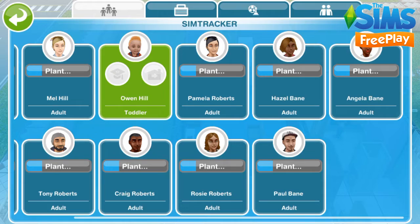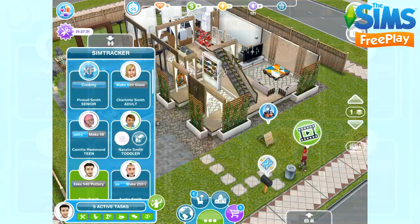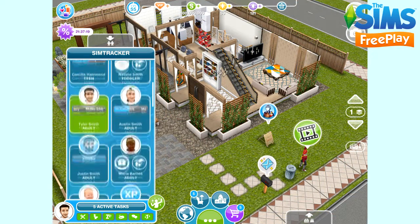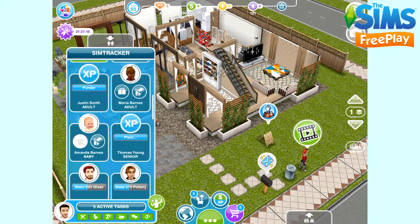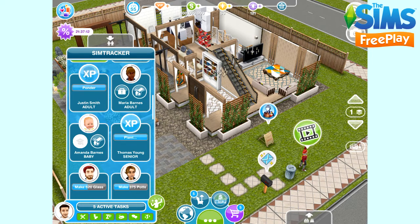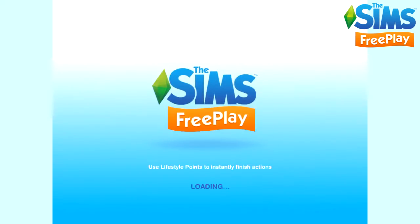I'm going to go back to the larger device now because everything else is exactly the same. If we take a look at the SimTracker we can see a lot of things going on. Some of them are flashing with XP - that means that the task is complete. So let's click on this Sim here, Justin.